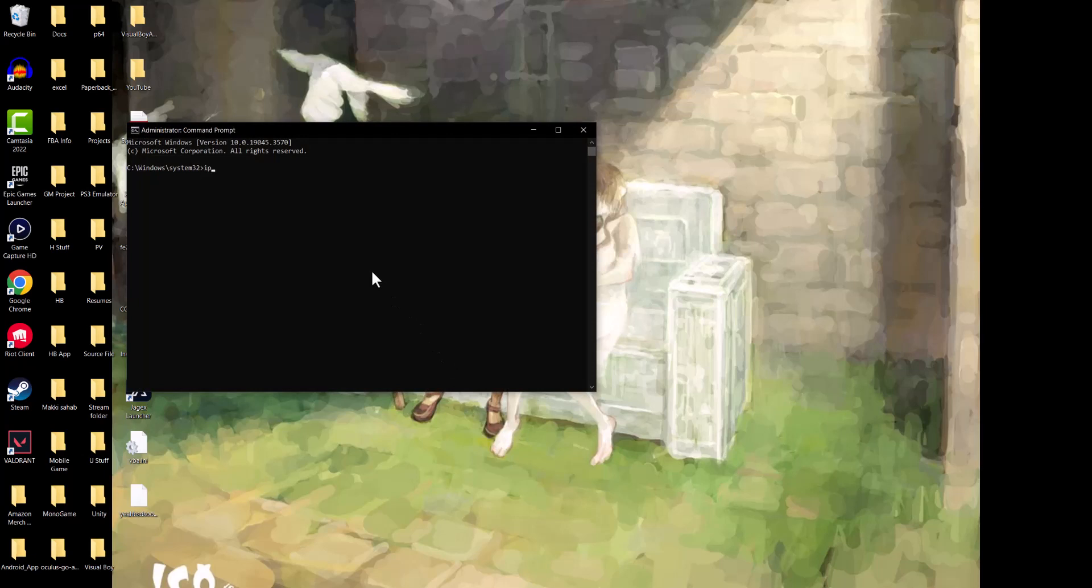The first command is ipconfig /flushdns. I almost forgot what that was. So we're going to flush the DNS resolver cache and as you can see it happens.